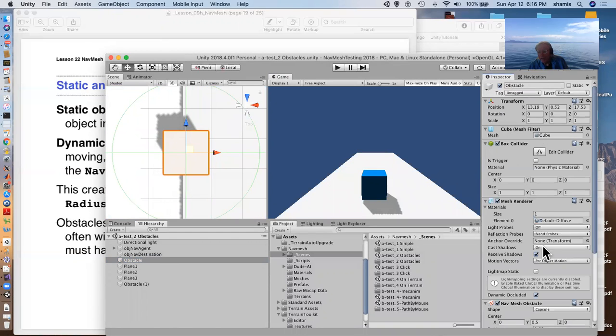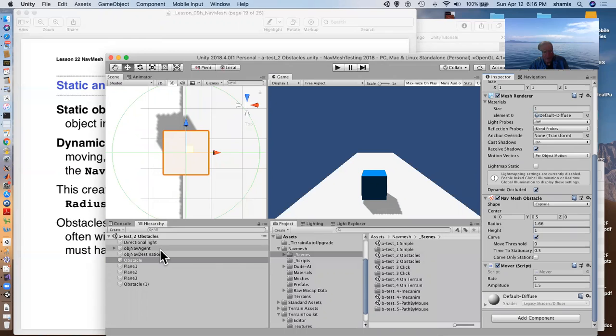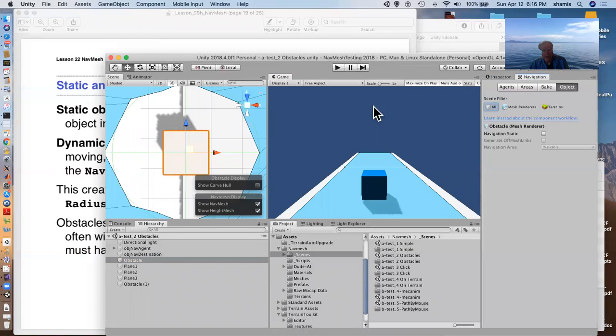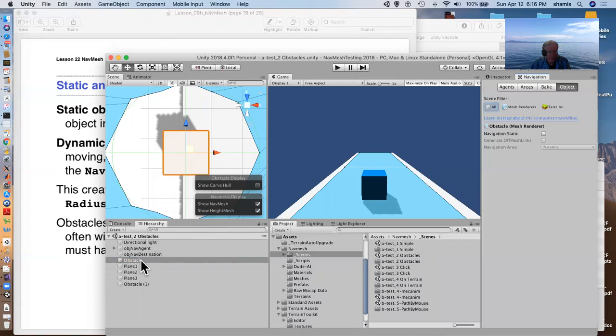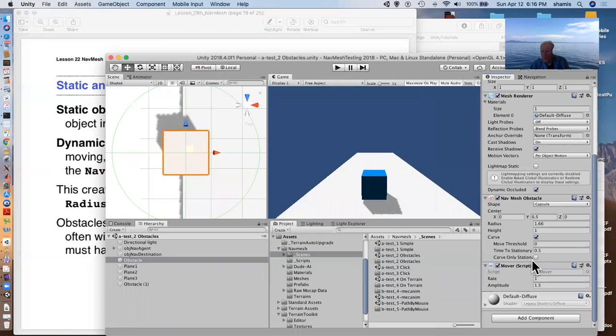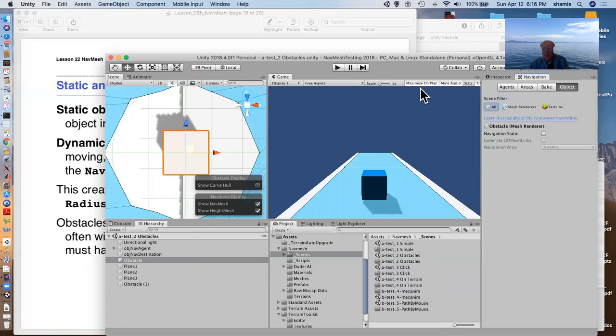It has on it a nav mesh obstacle script, and it's going to carve out an area around it that is not navigable. I think this is supposed to be set to carve, carve only stationary. No, we want in order for it to make a dynamically changing nav mesh, we want to have this carve setting.